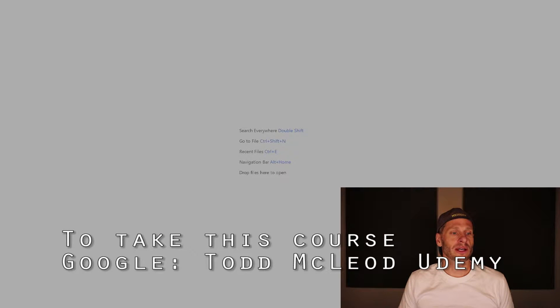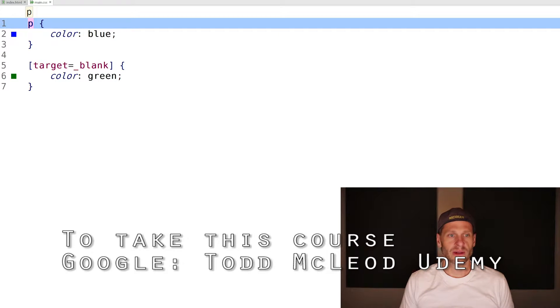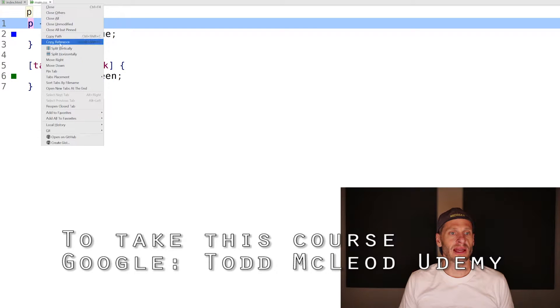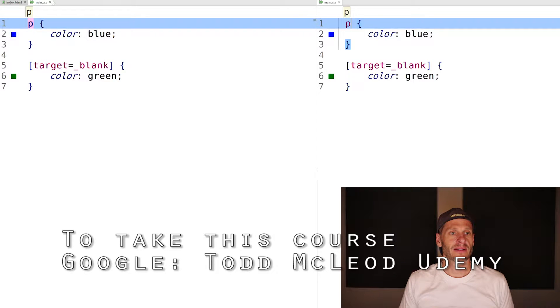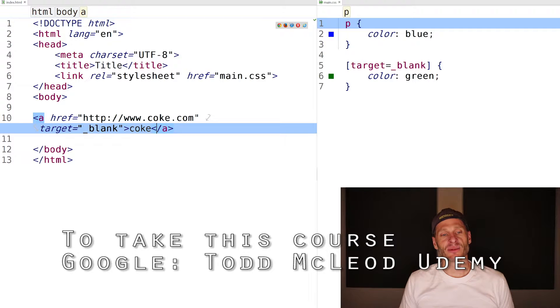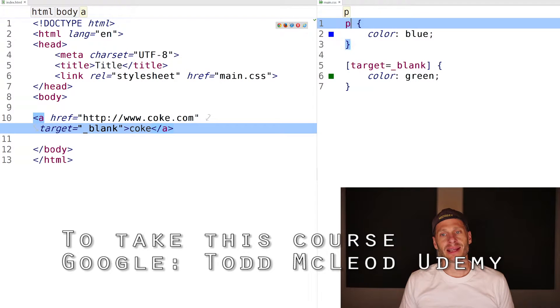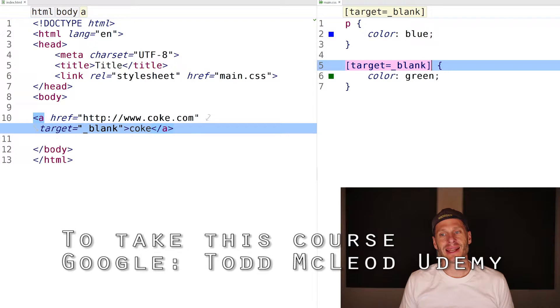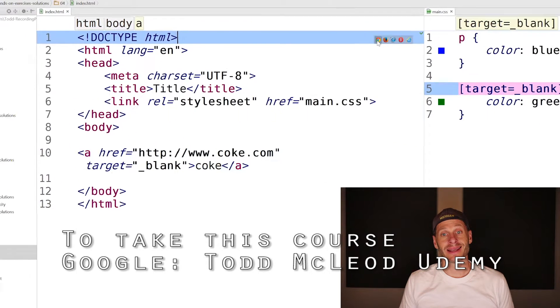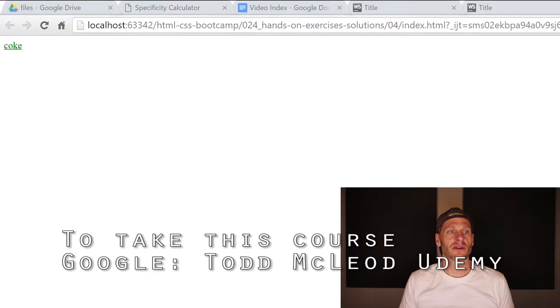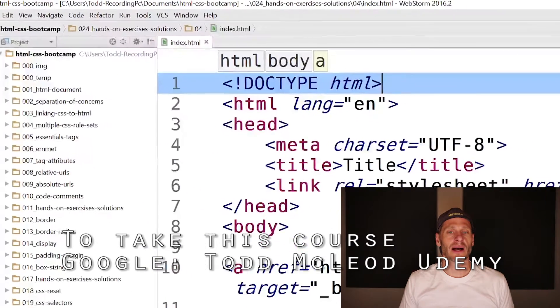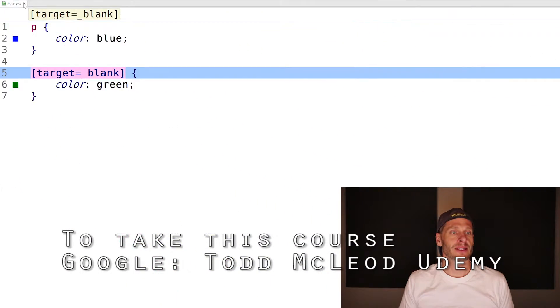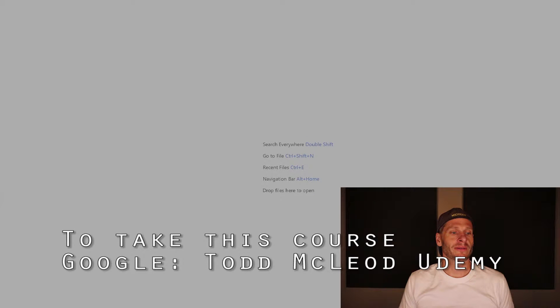The fourth one was to apply an element and an attribute. I had an anchor with an attribute of target. This has a specificity of one, this has a specificity of 10. Class and attribute have specificity of 10. So this is again going to be the color green.